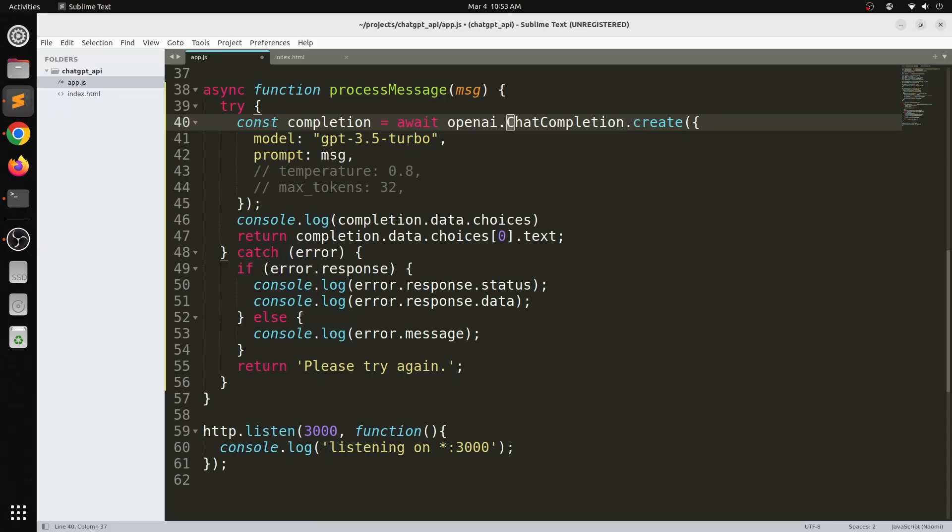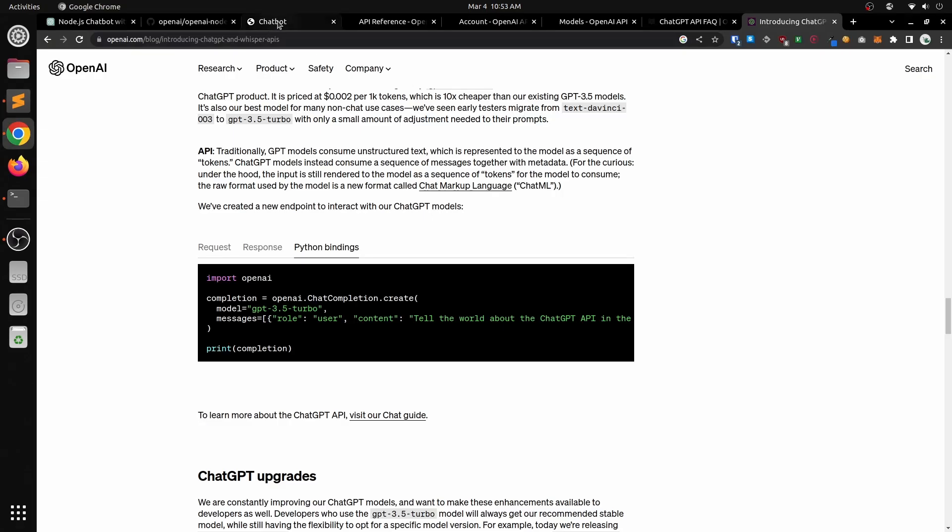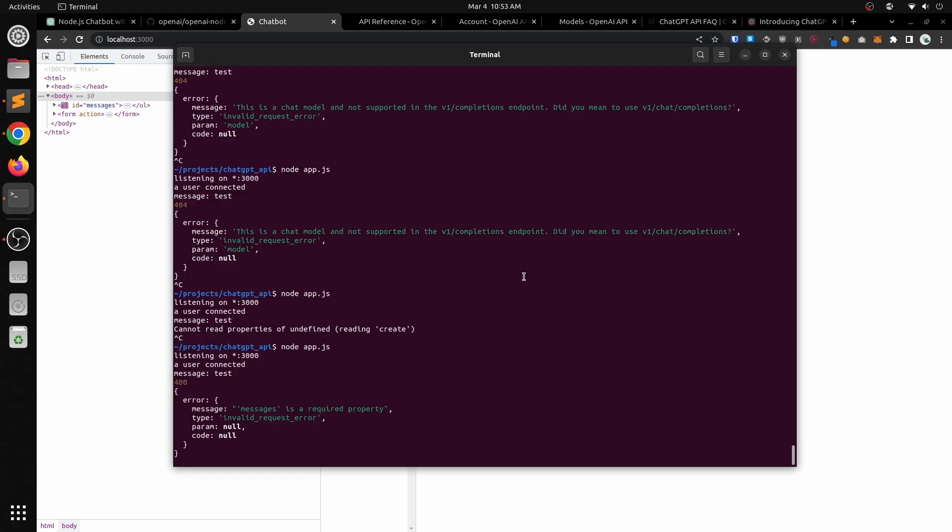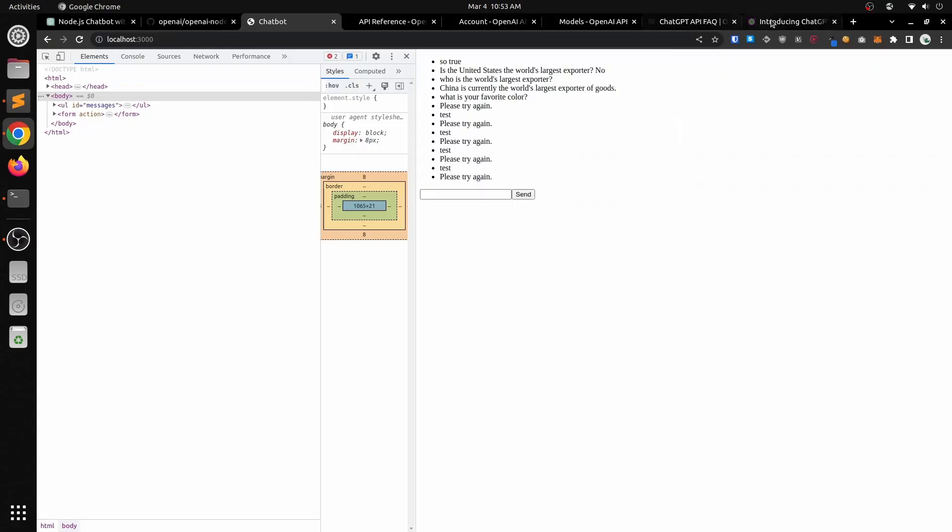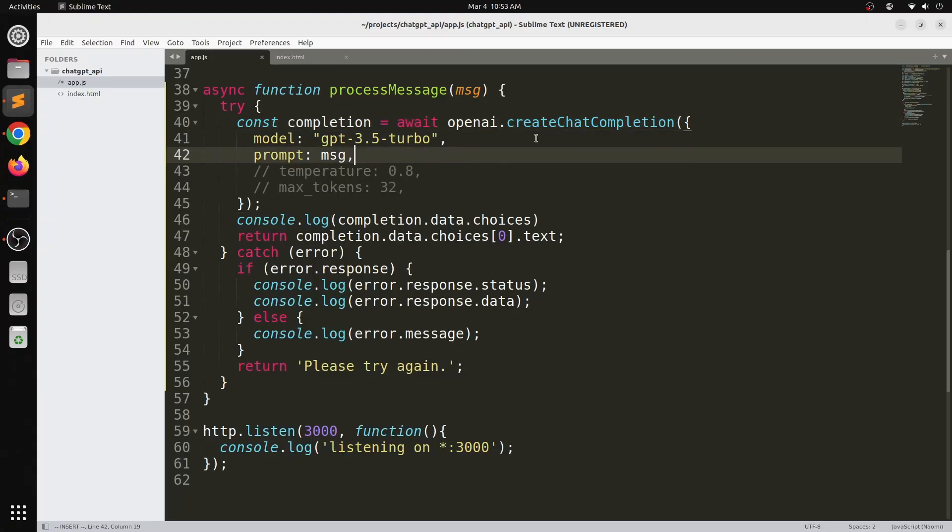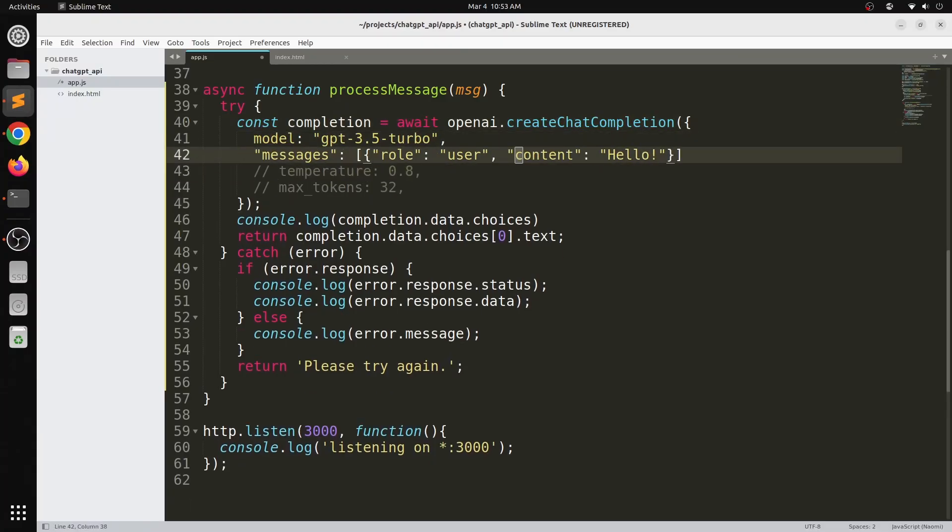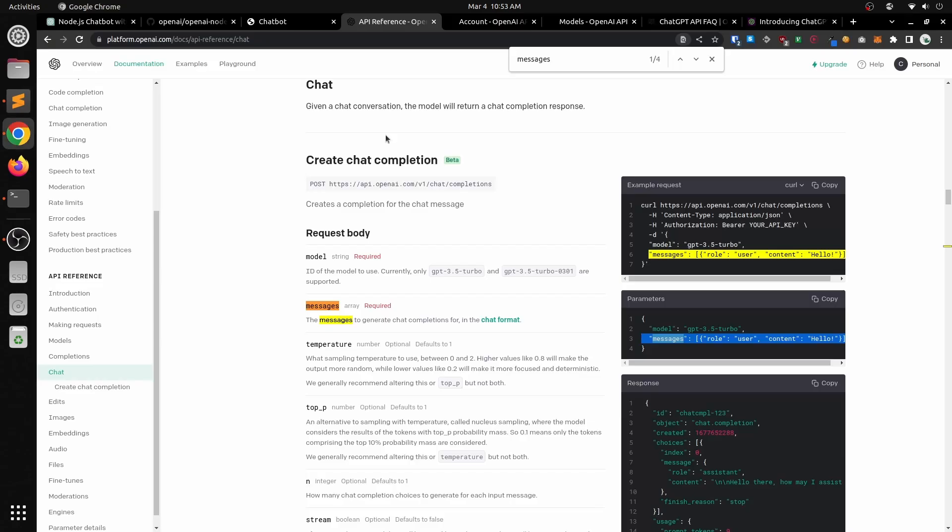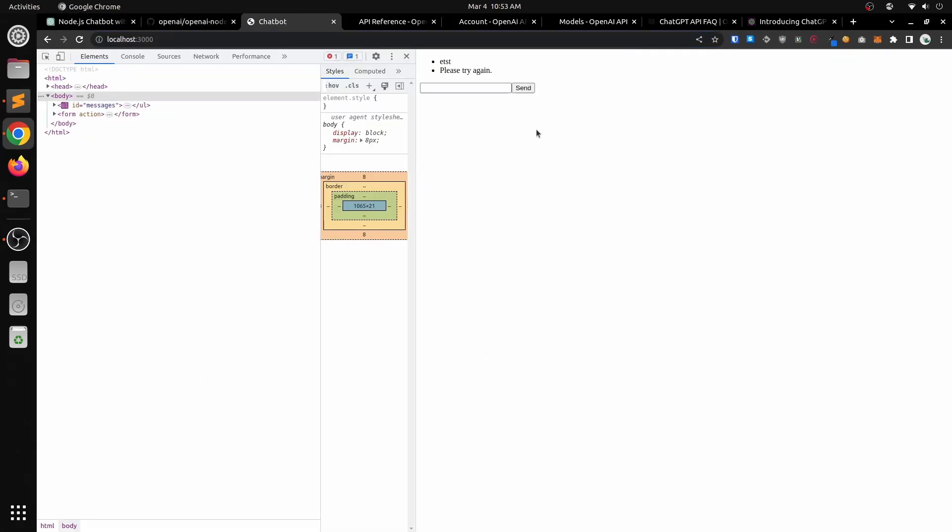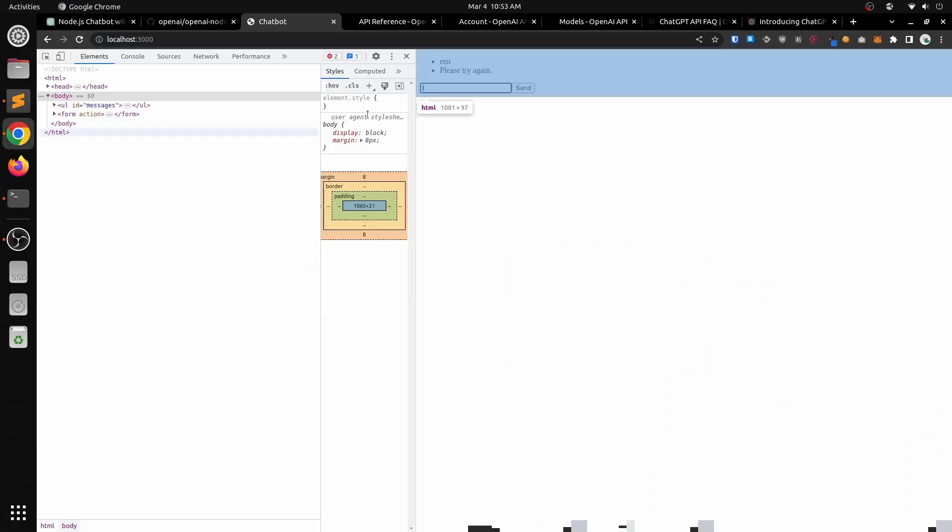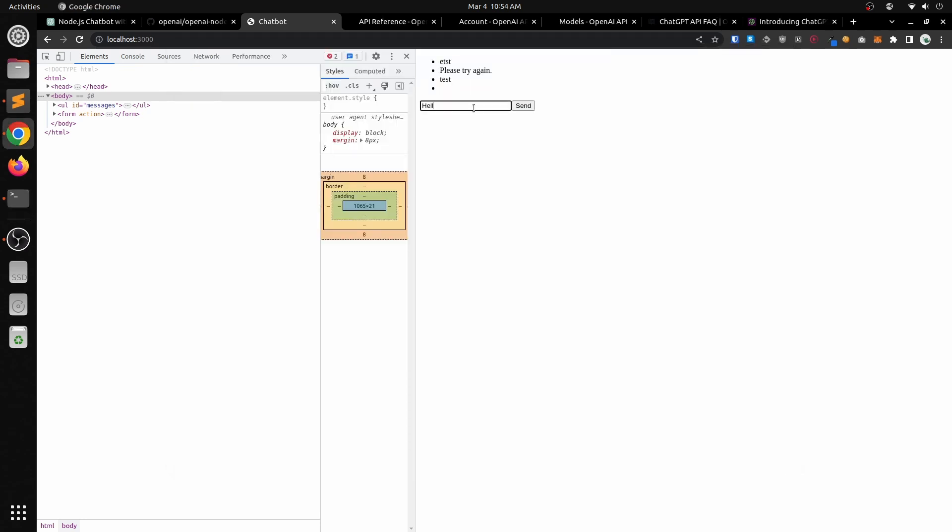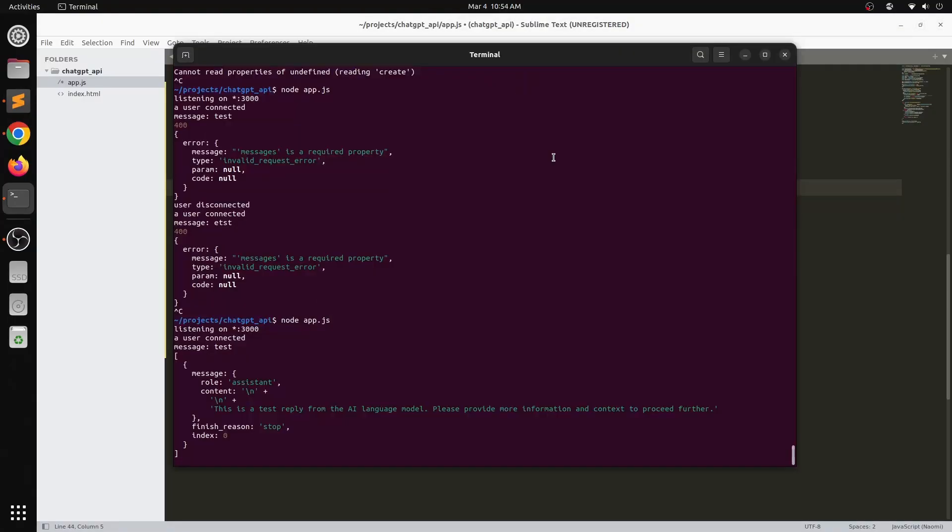The problem with doing that is that the way to use the API is actually different. It's not creating a completion, you have to create a chat completion. It took me a while to figure that out. But I finally figured it out. I figured out that this is the syntax that you need to call the API. Of course, the response from the API is also a little bit different. We can't just use the response that we were using before, we have to do some different syntax and get the response in a little bit of a different way.